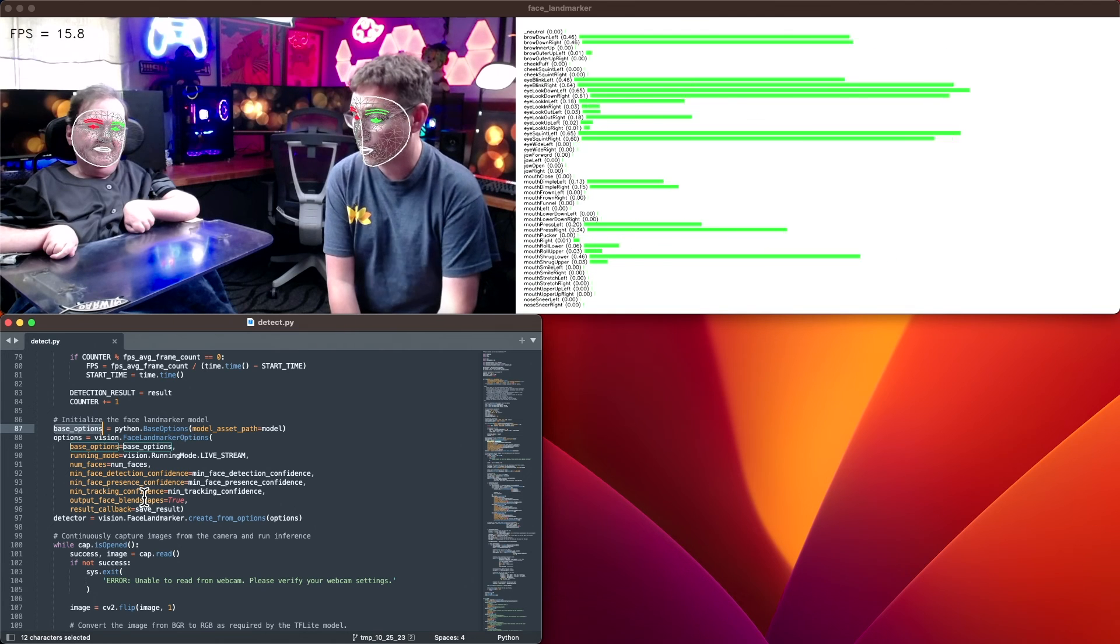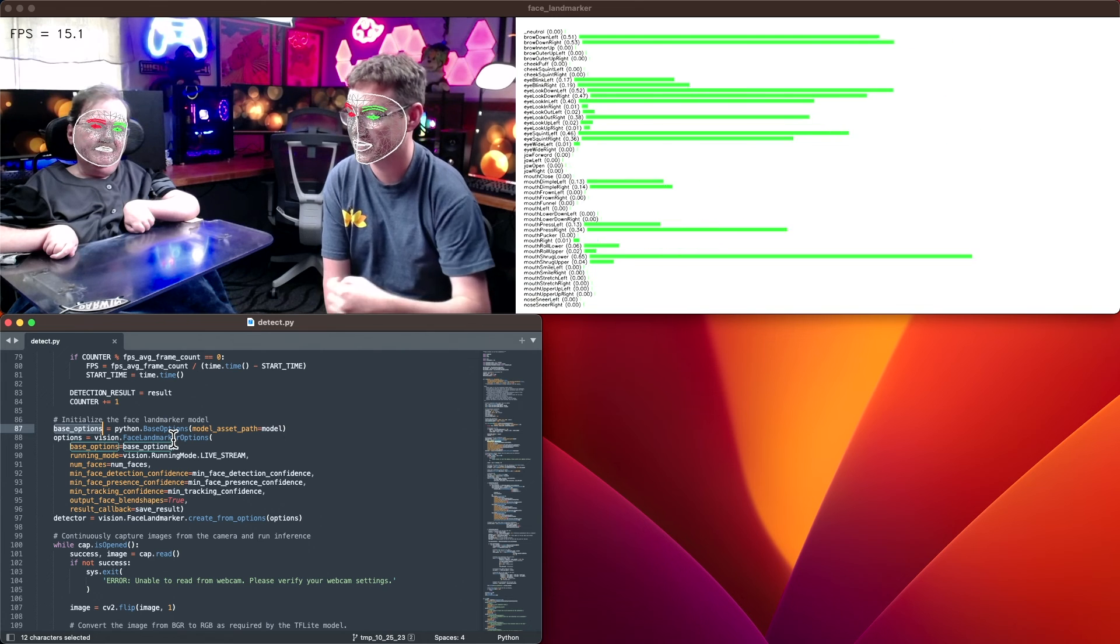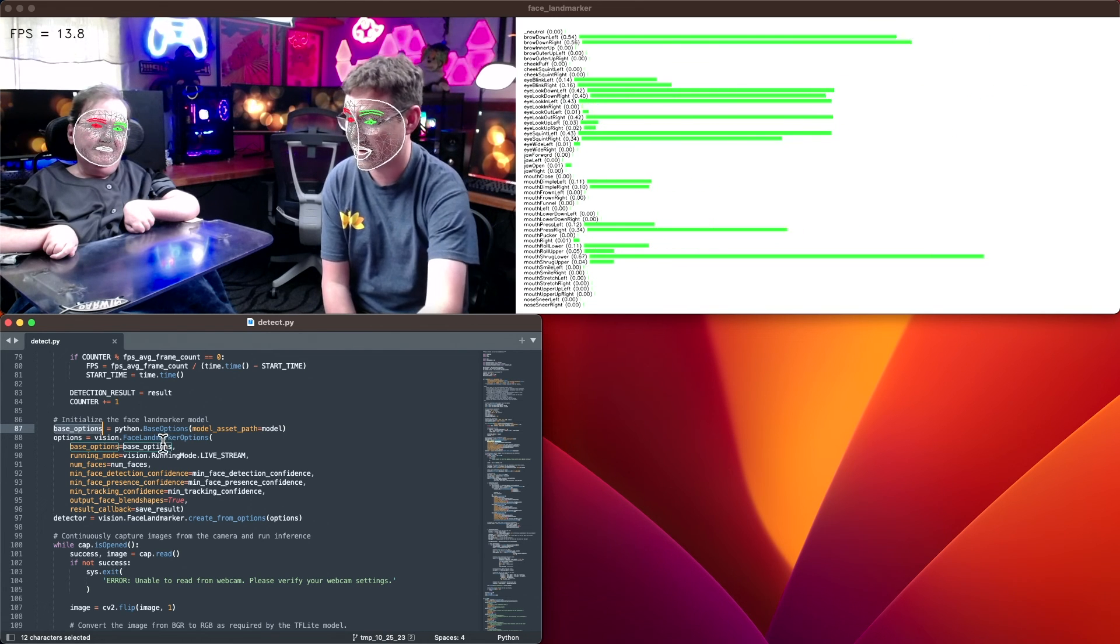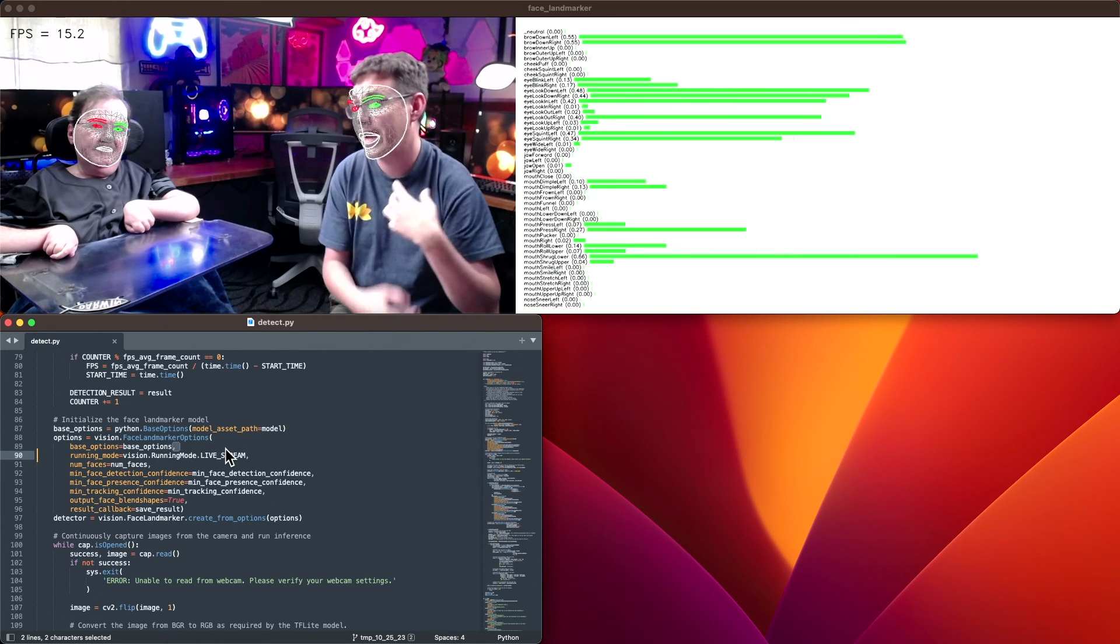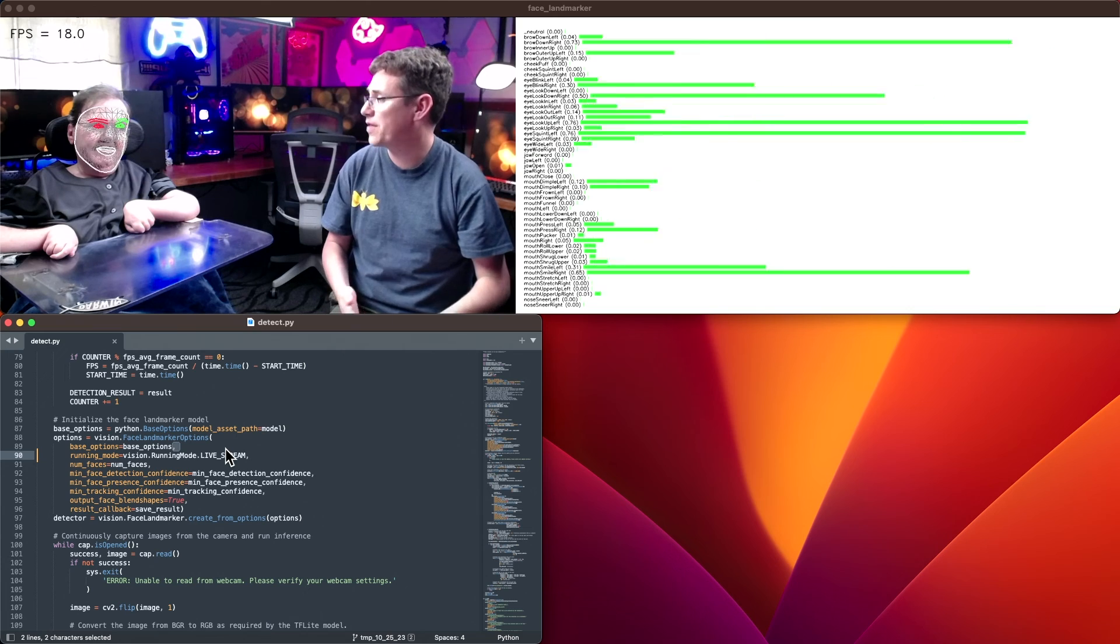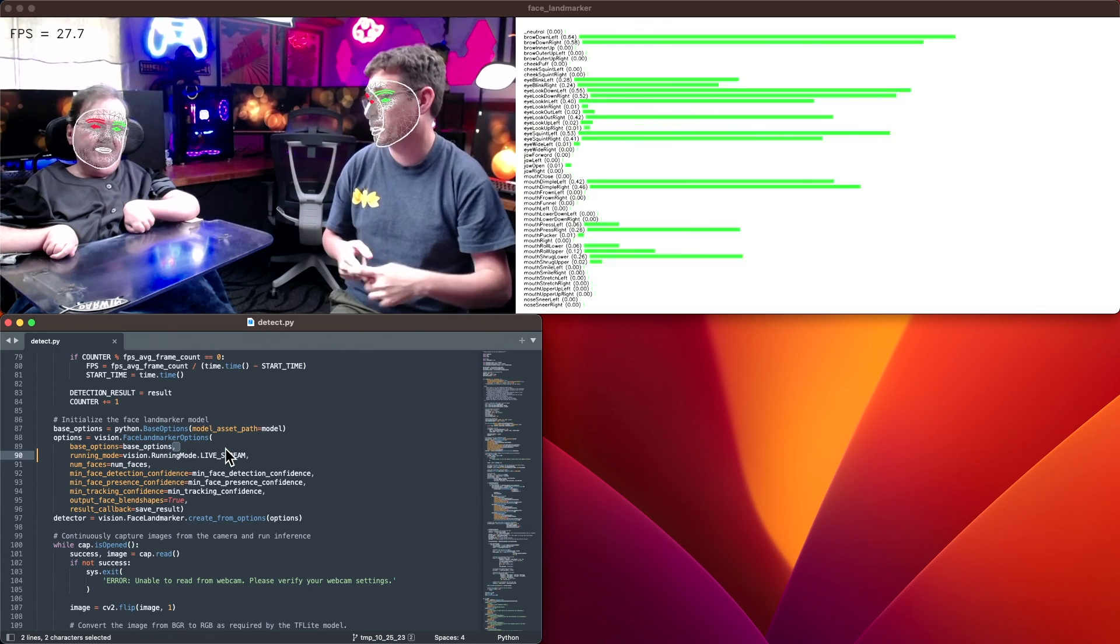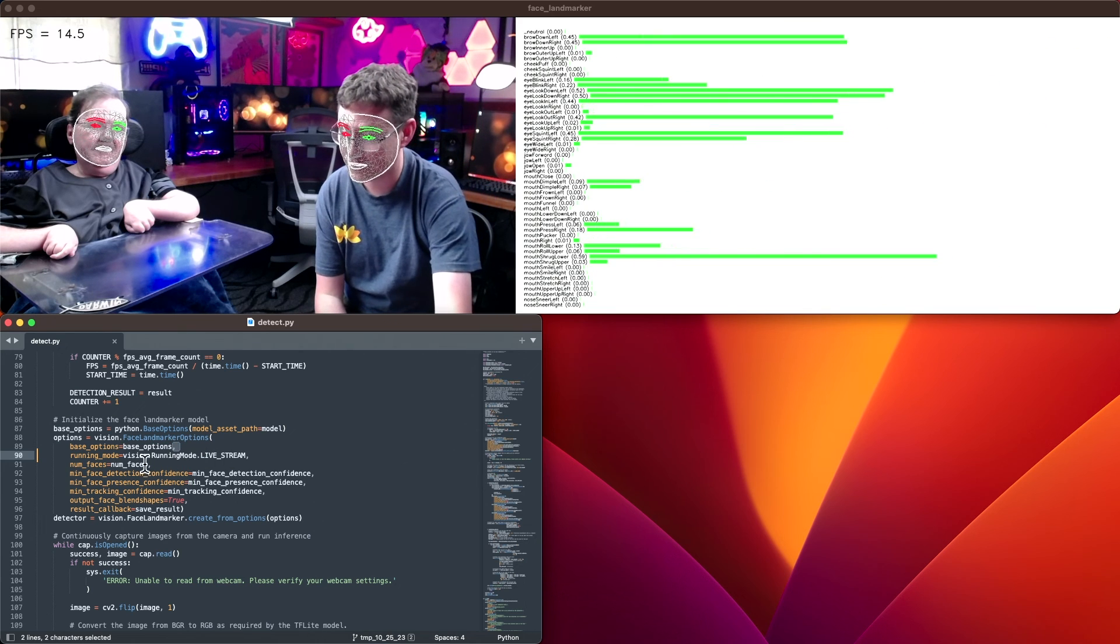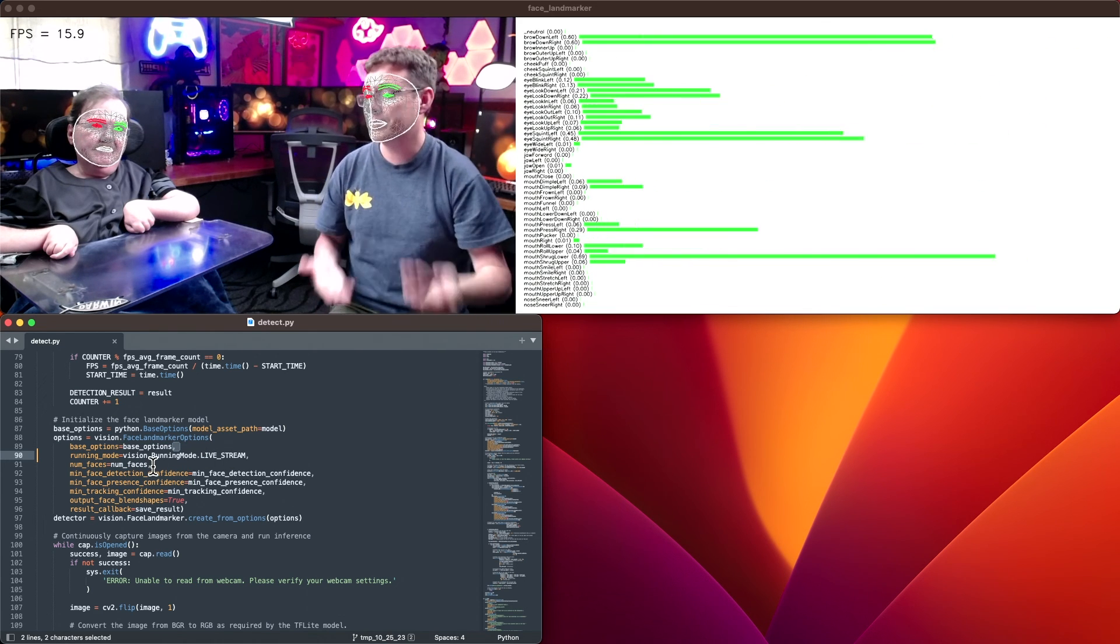Once we have the base options, we have the options that are relevant specifically for the face landmarker. We're able to associate the base options with it. We can set the running mode to tell it we're working with the live camera stream rather than an individual image or a video file, though we support both of those. From there, we can say, I want to work with some number of faces. If the application you're using only needs to work with one person, great.